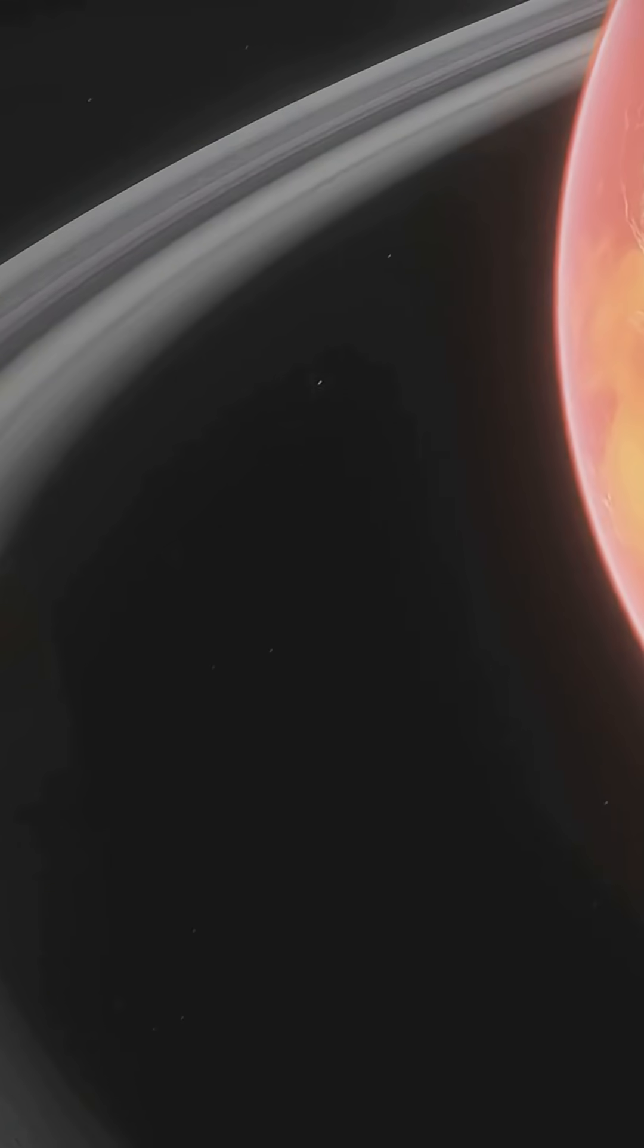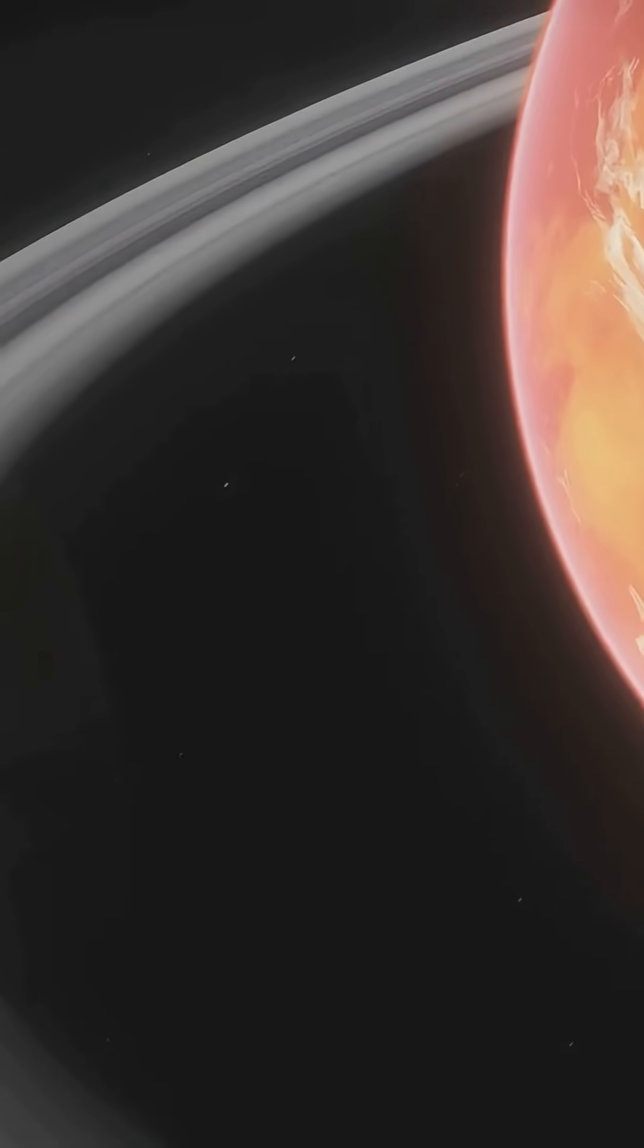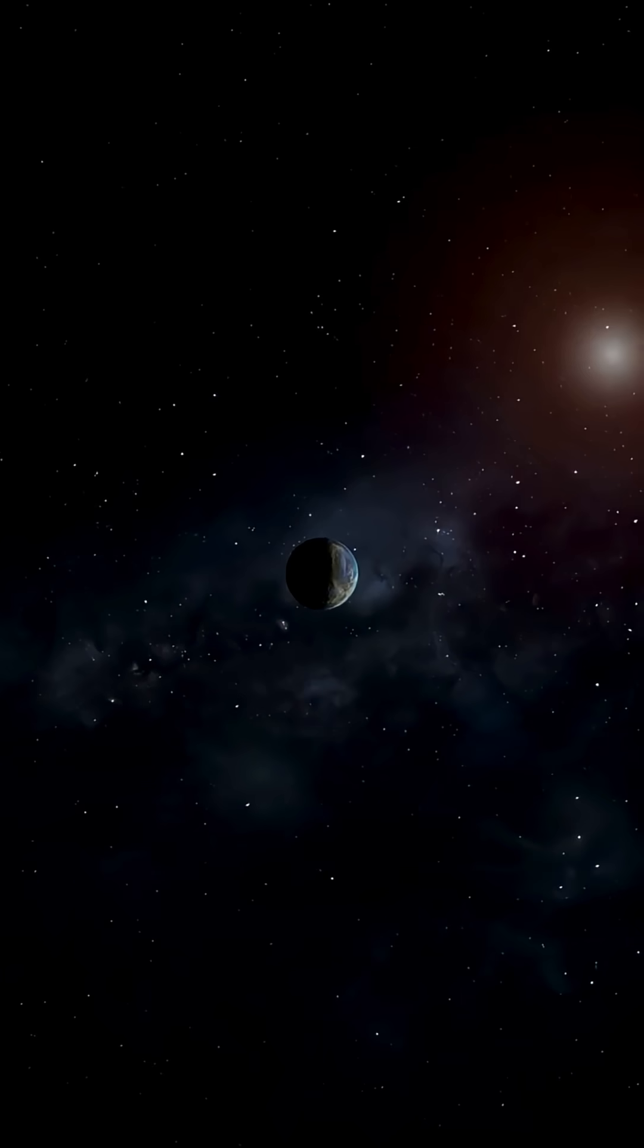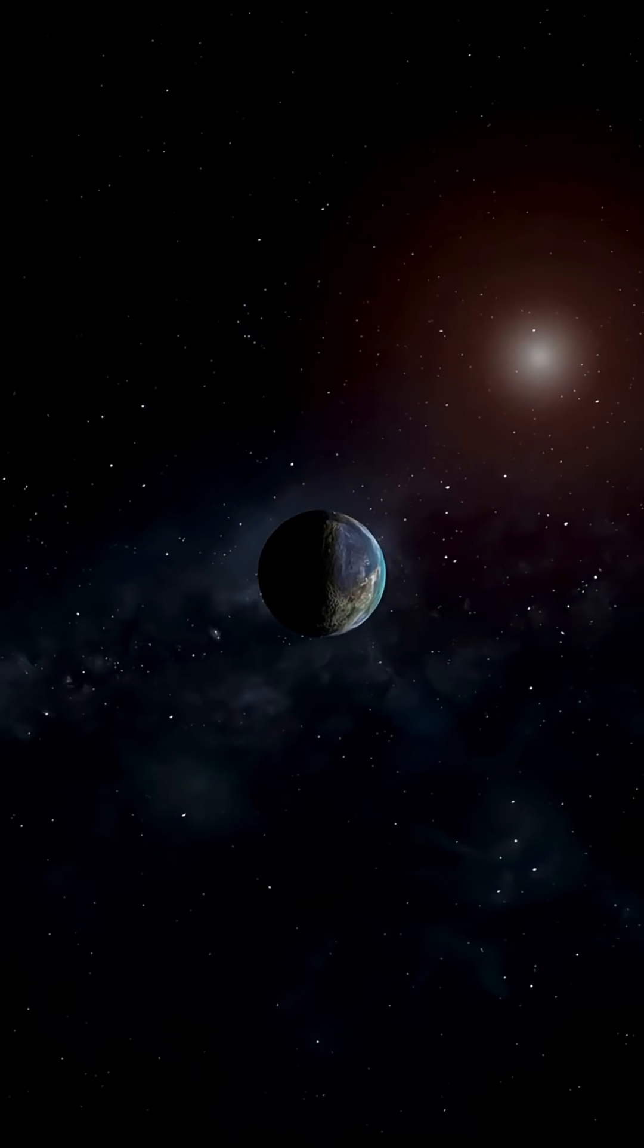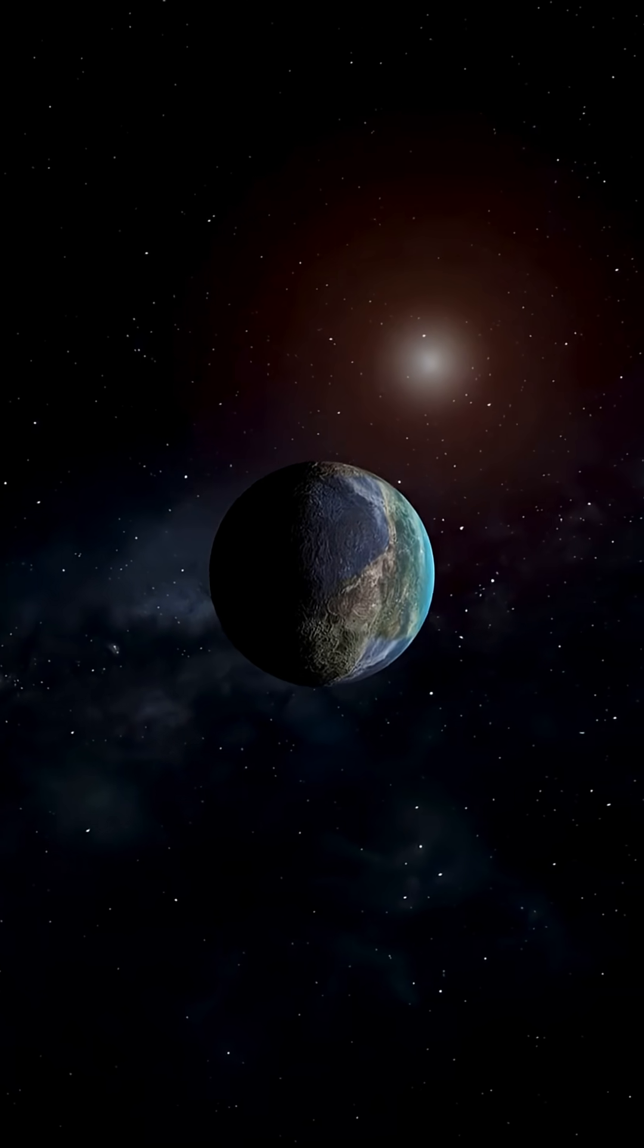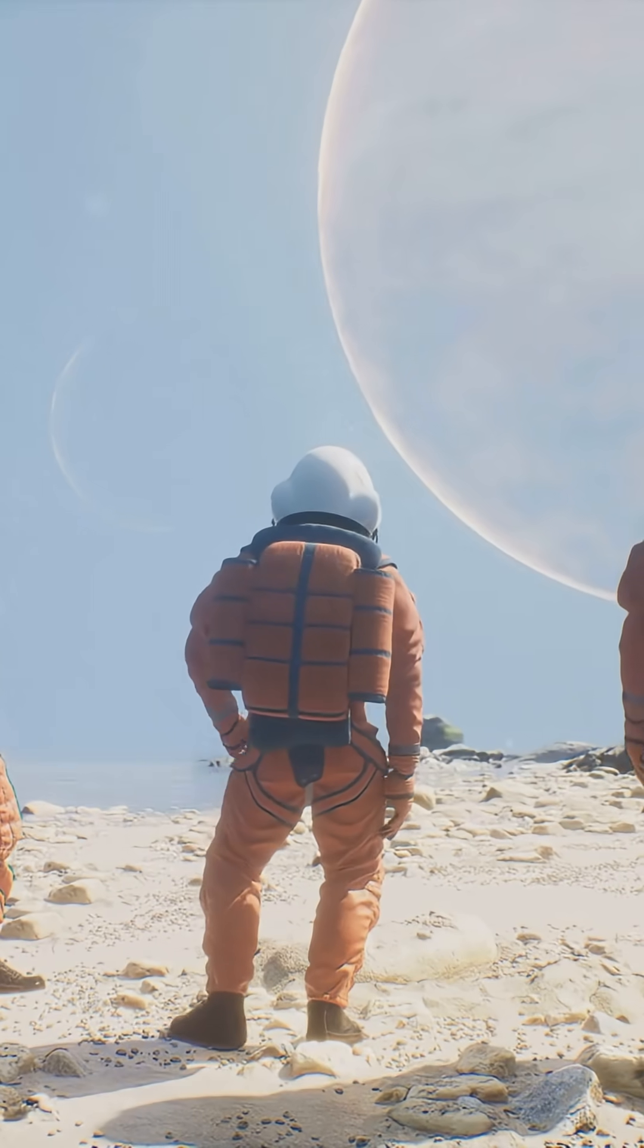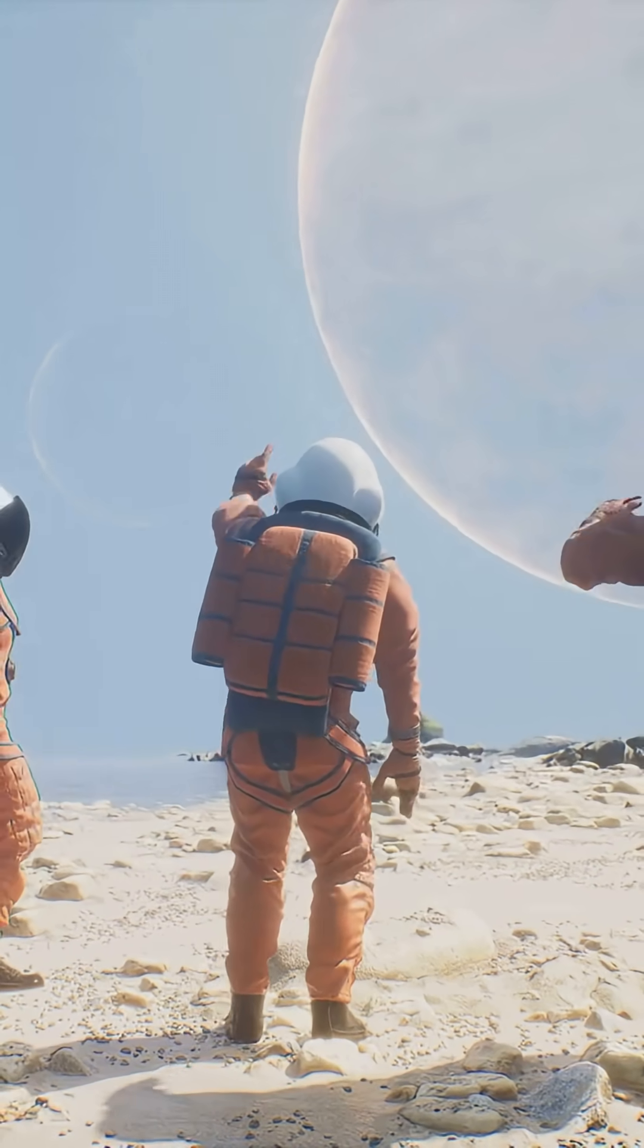Maybe from Trappist-1E, maybe from a world we haven't named yet. Your prediction? Where will we see the first strong biosignature? Drop your guess in the comments. I'll keep chasing spectra. Let's see what we find.